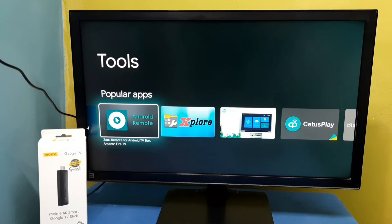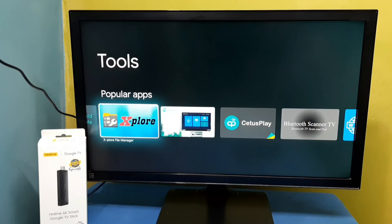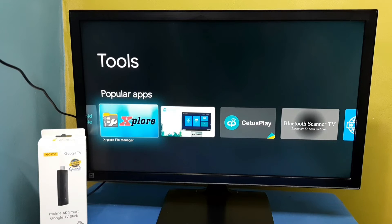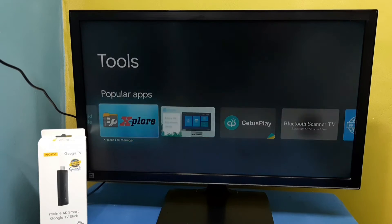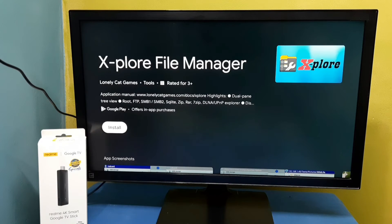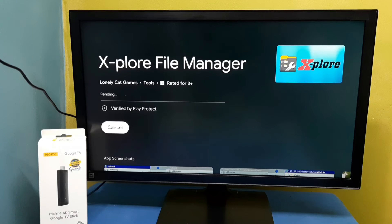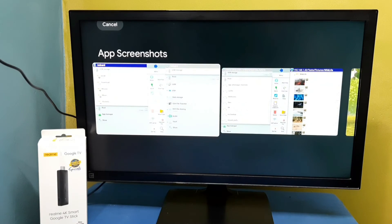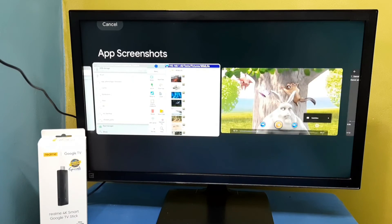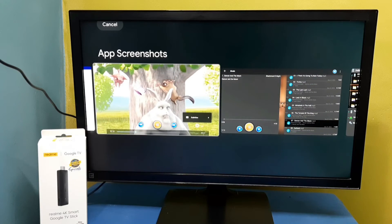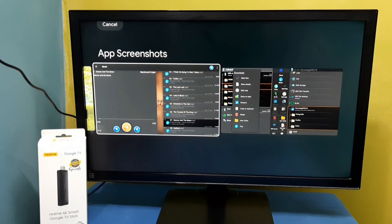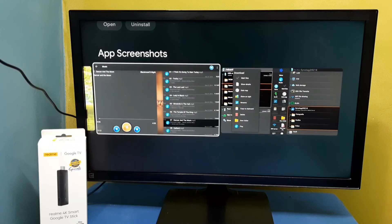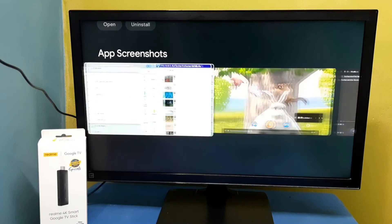That is Explore, which has more options. Let me install this also. Select it, then select install. Here you can see some screenshots of the Explore app. This Explore file manager app has more options.